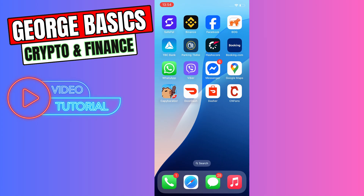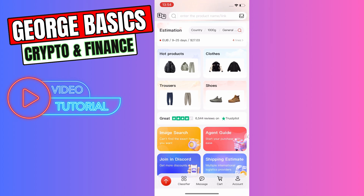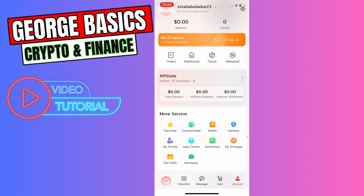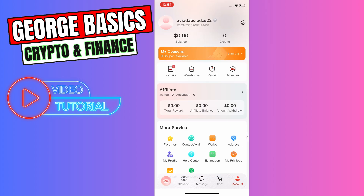Hey, welcome back to George Basic Script and Finance. In this video tutorial, I will teach you how to use credits on CN Fans. First of all, you need to open the app and make sure you are logged into your account. For that, you need to click your account in the bottom right corner. As you can see, I'm logged in — I see my profile name at the top of the page.